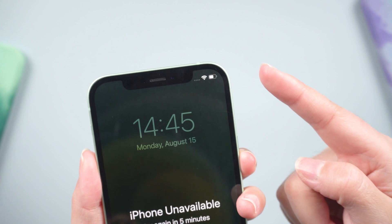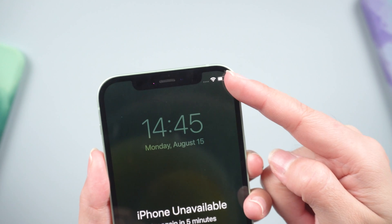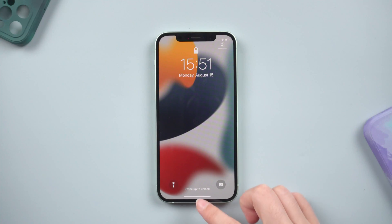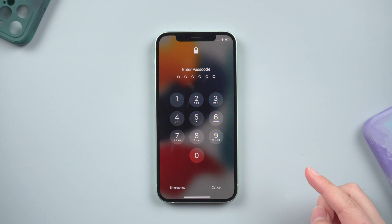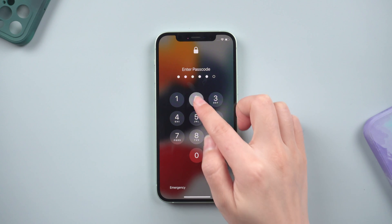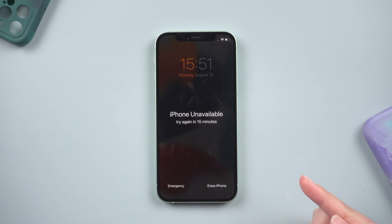Method 1: Erase iPhone with Apple ID. Before you begin, make sure you have your Apple ID password ready. In addition, the phone must be network connected. Continue to enter your password until the Erase iPhone option appears.